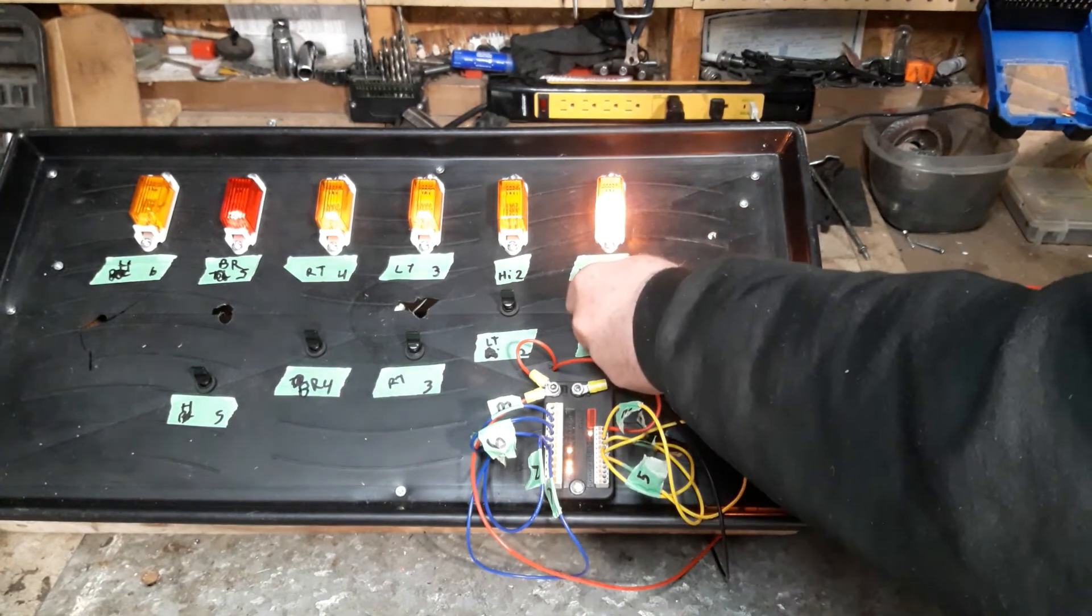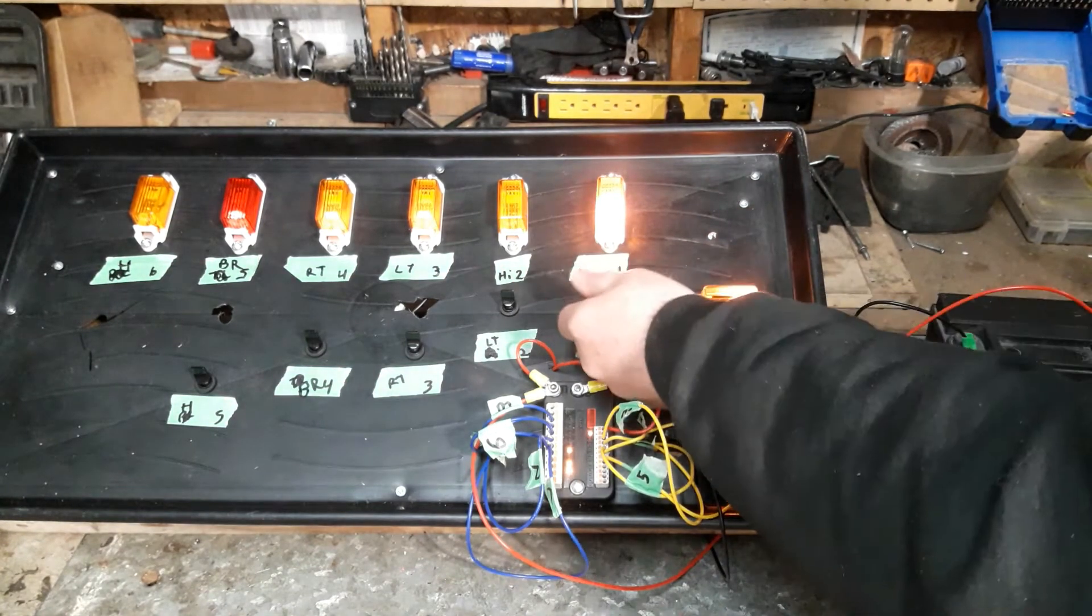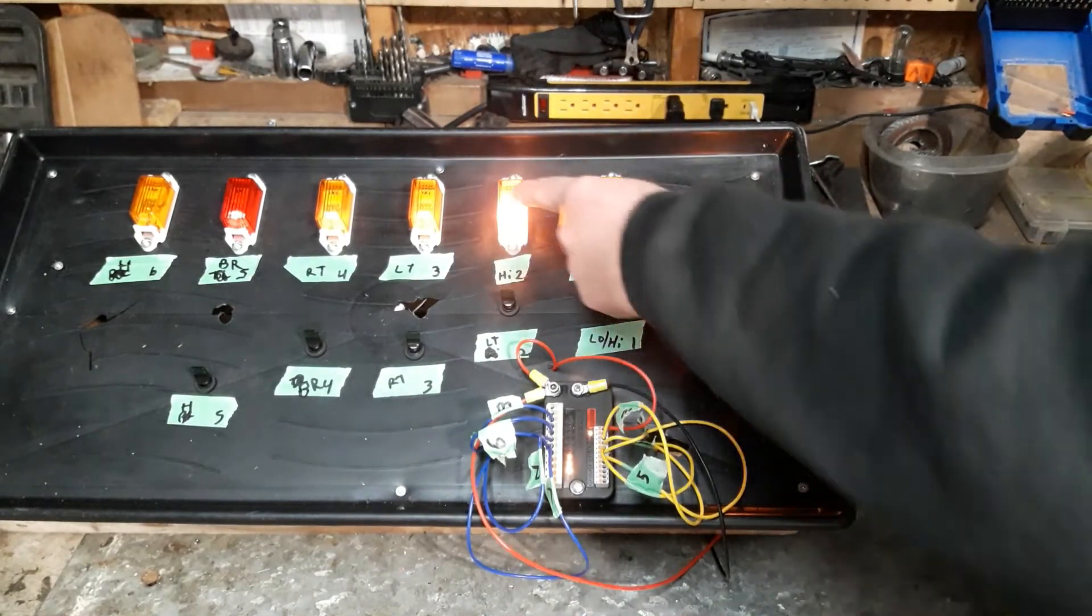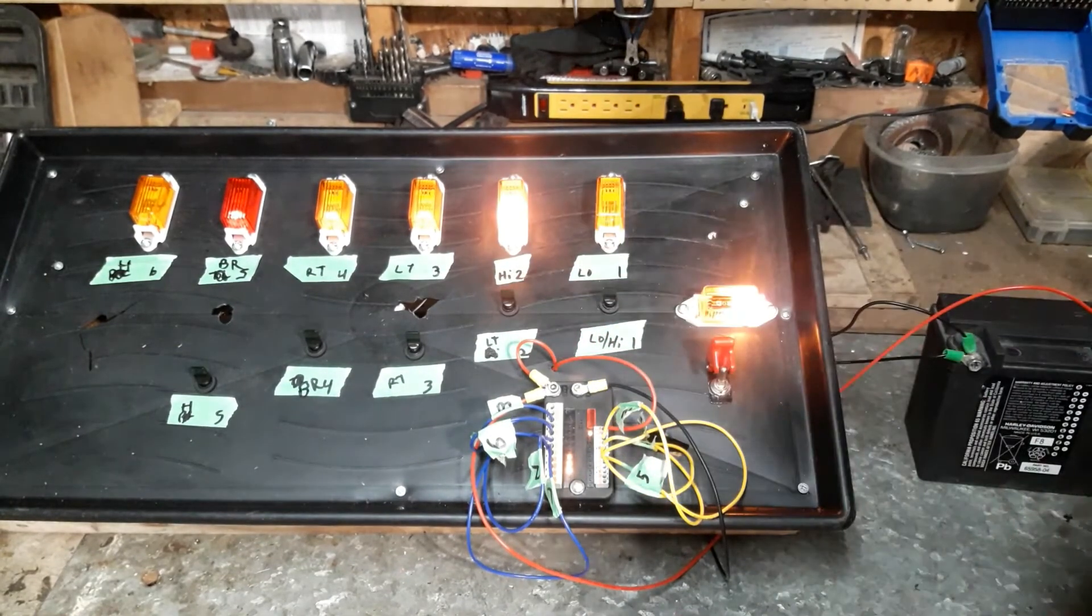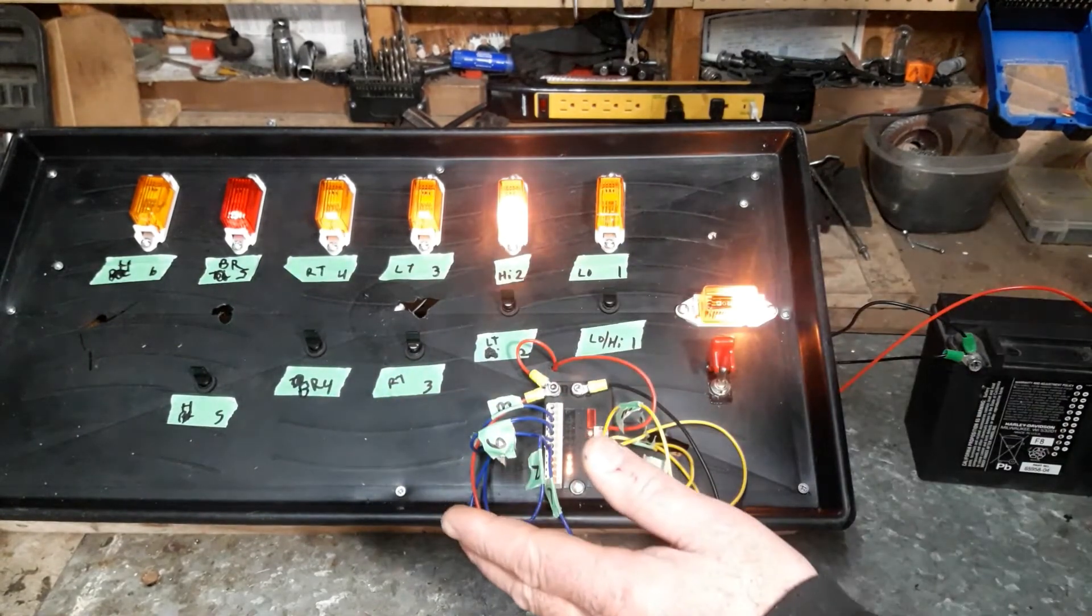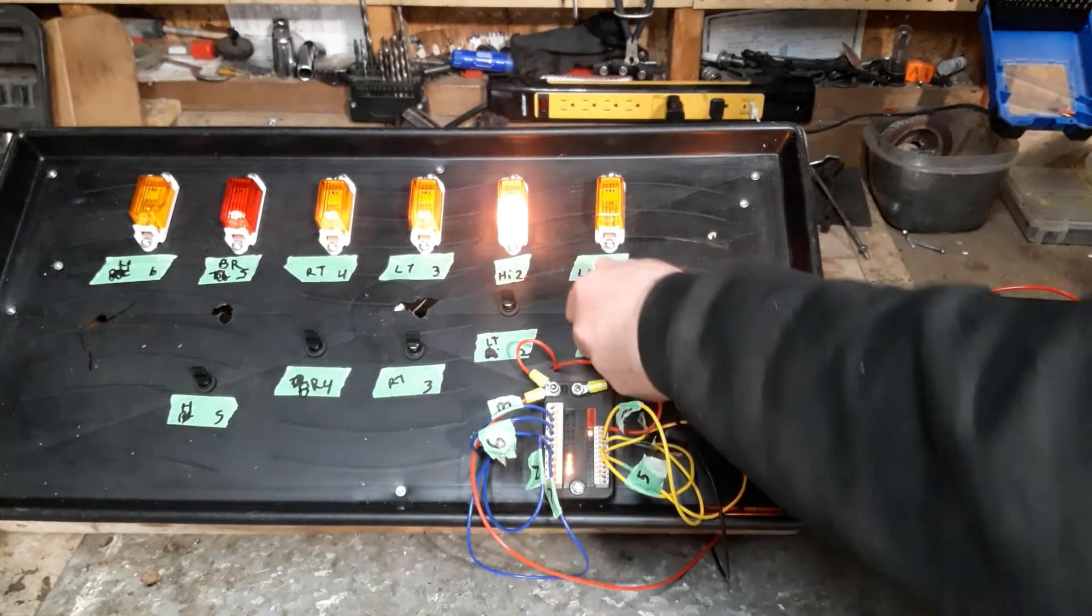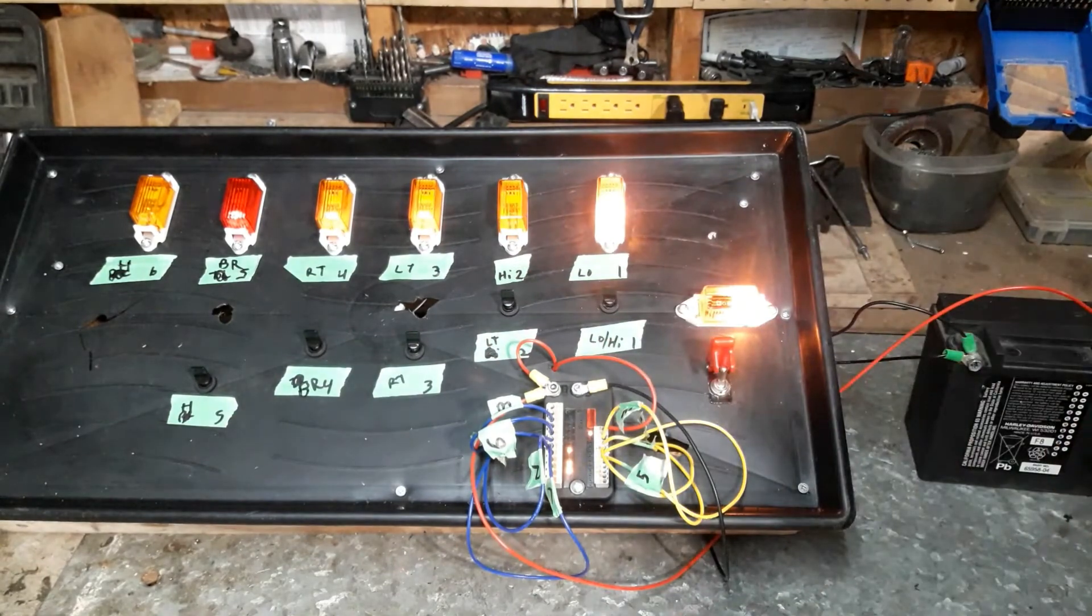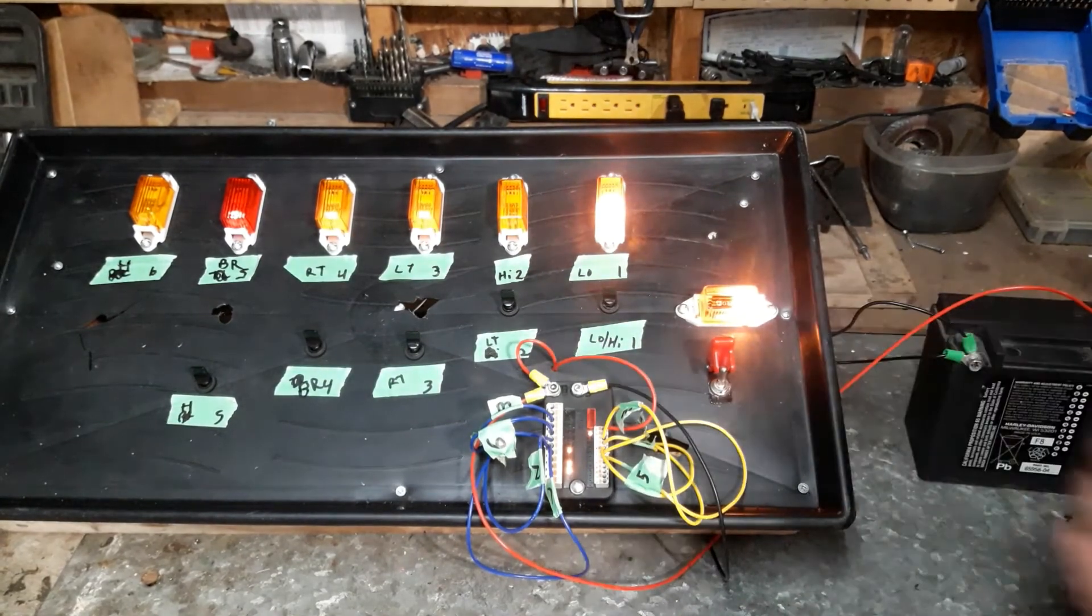And if I switch to high beam, it's just a single push button. My high beam light comes on. Everything stays on. Everything stays on. Low beam. Everything stays on.